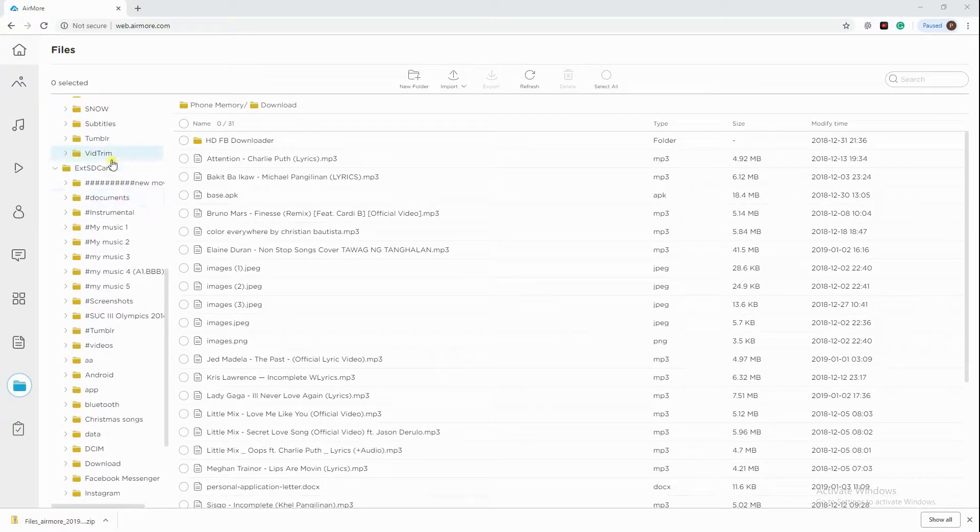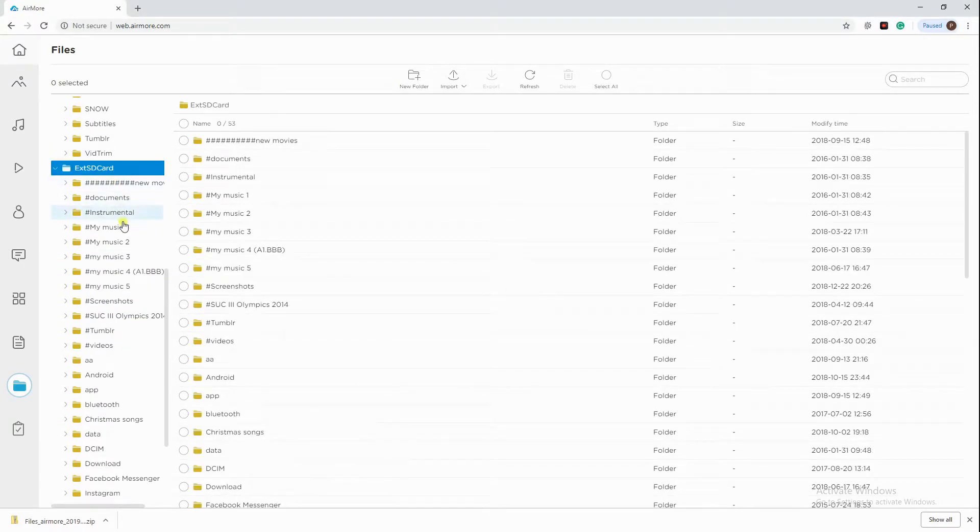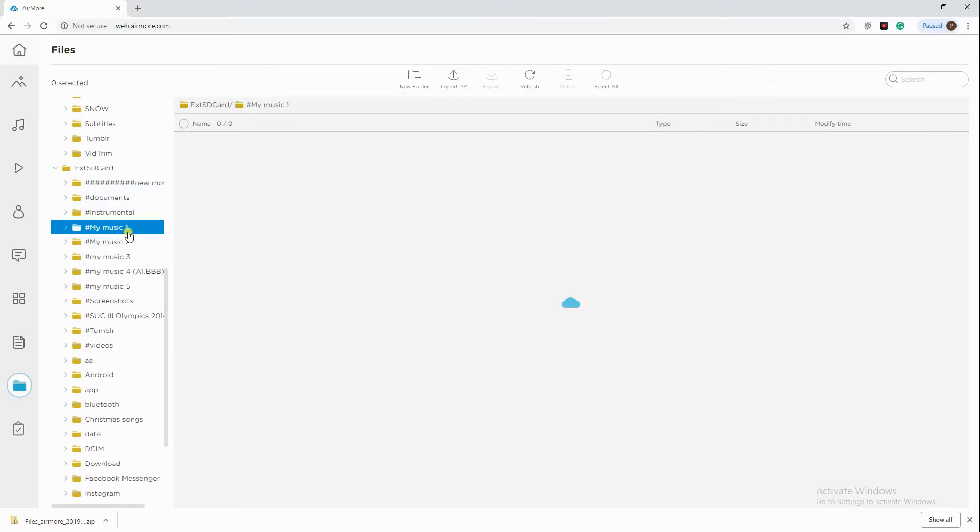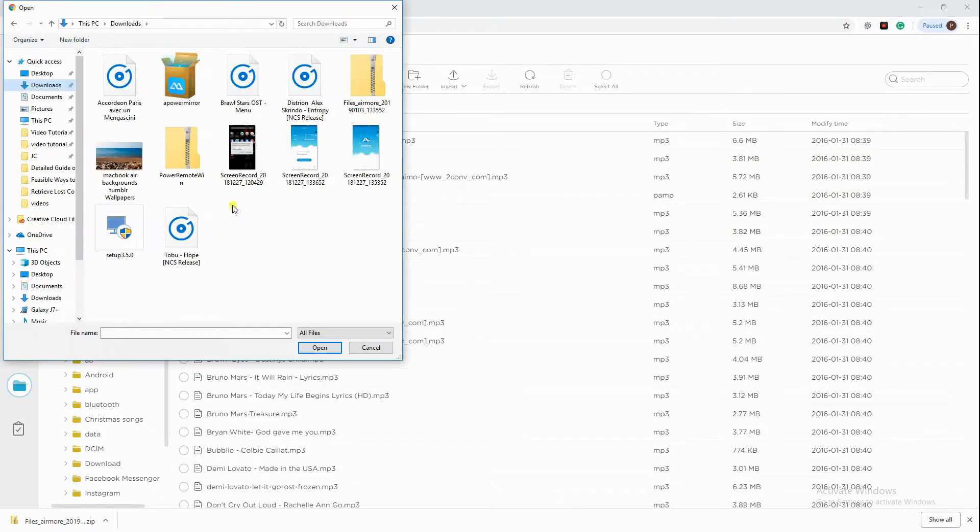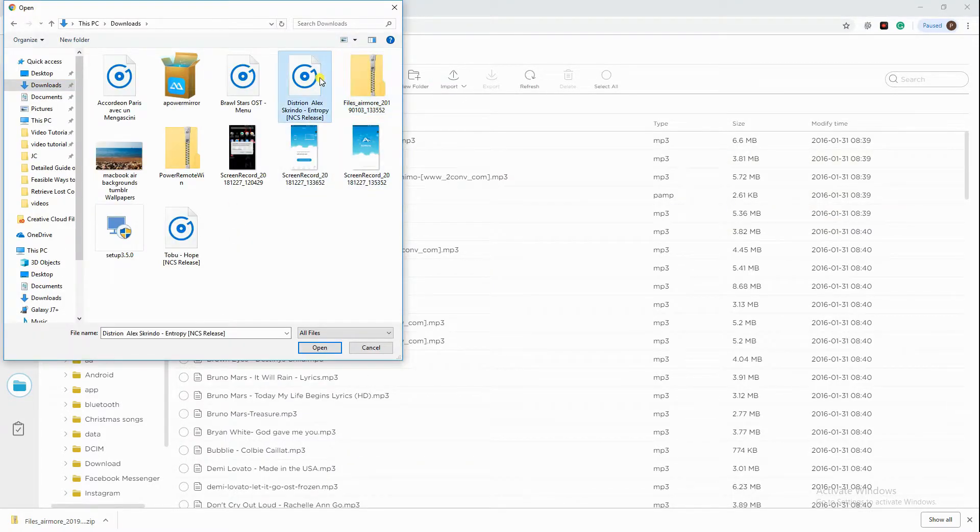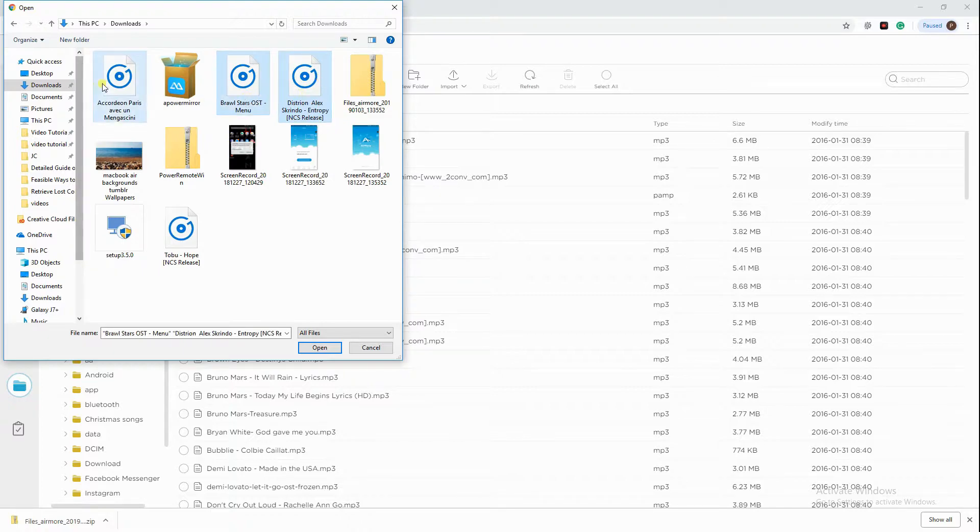Finally, scroll down on the external SD card on the Files tab. Click the Import icon, then choose the files you just exported to your PC to transfer music from phone to SD card completely.